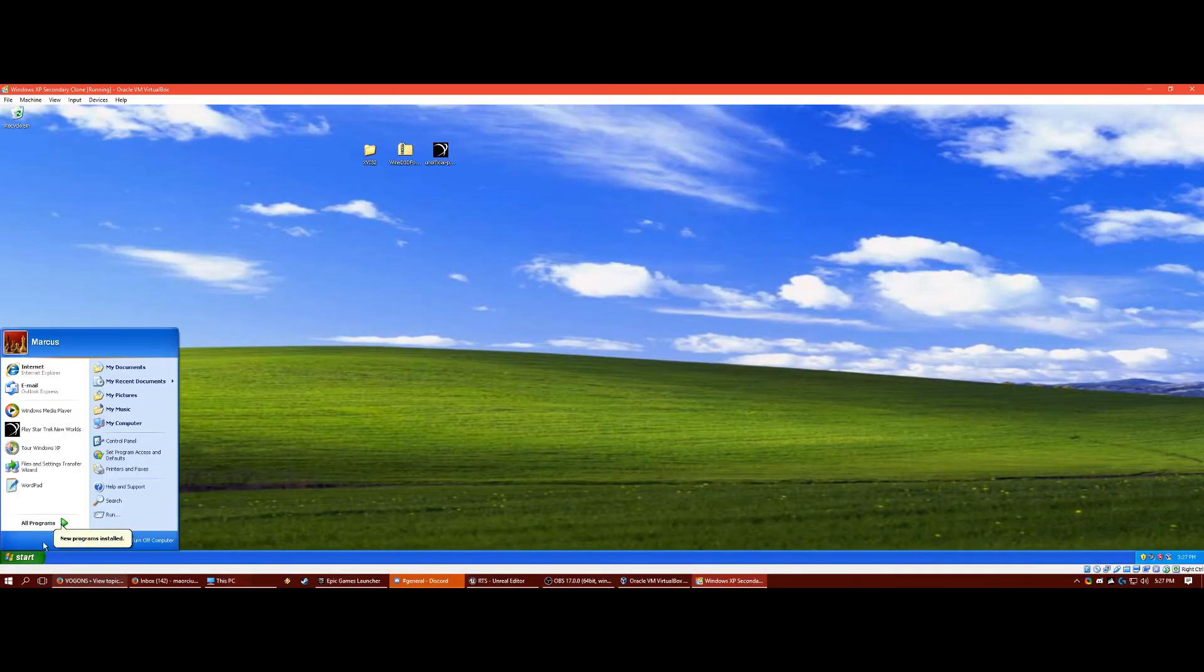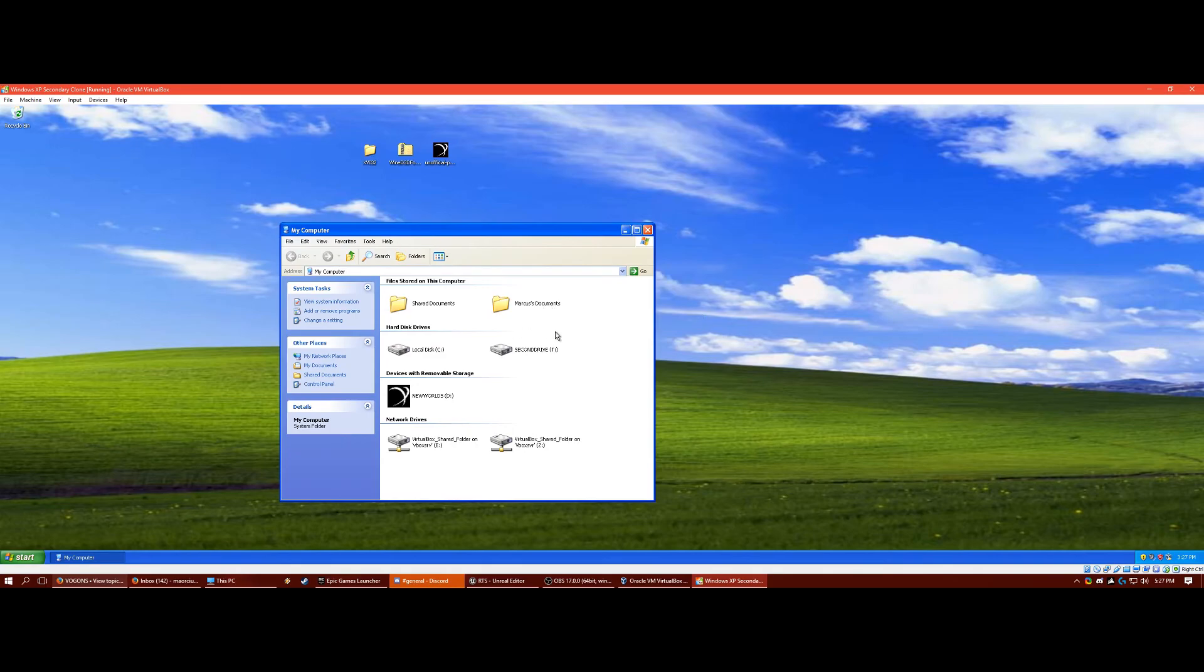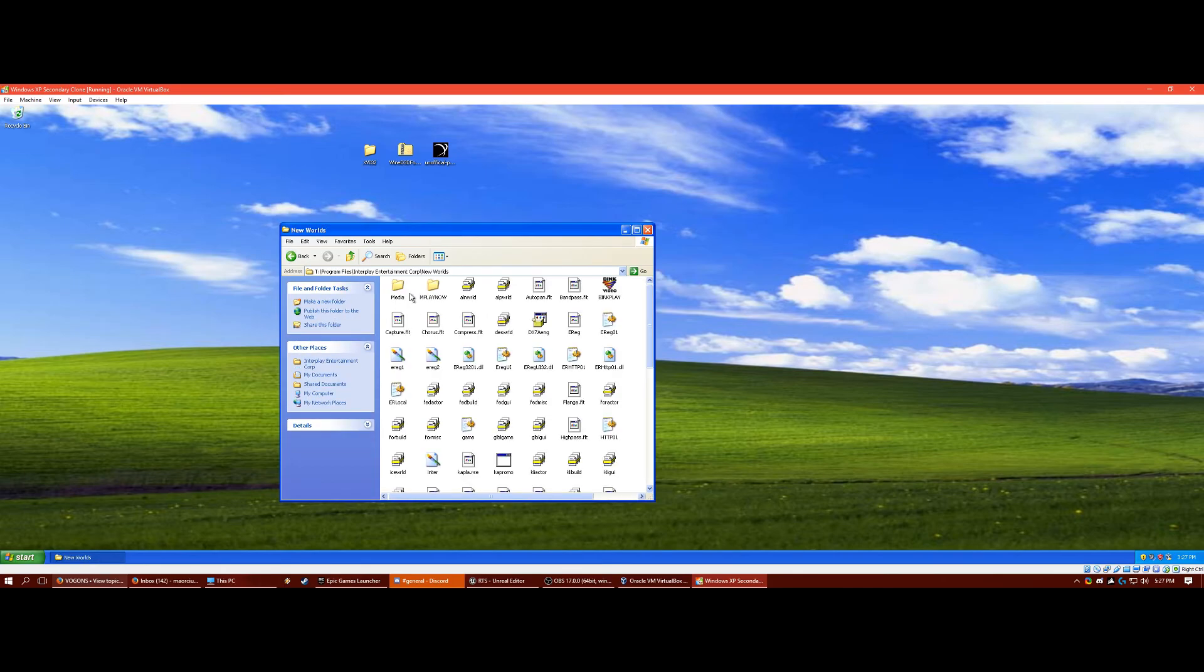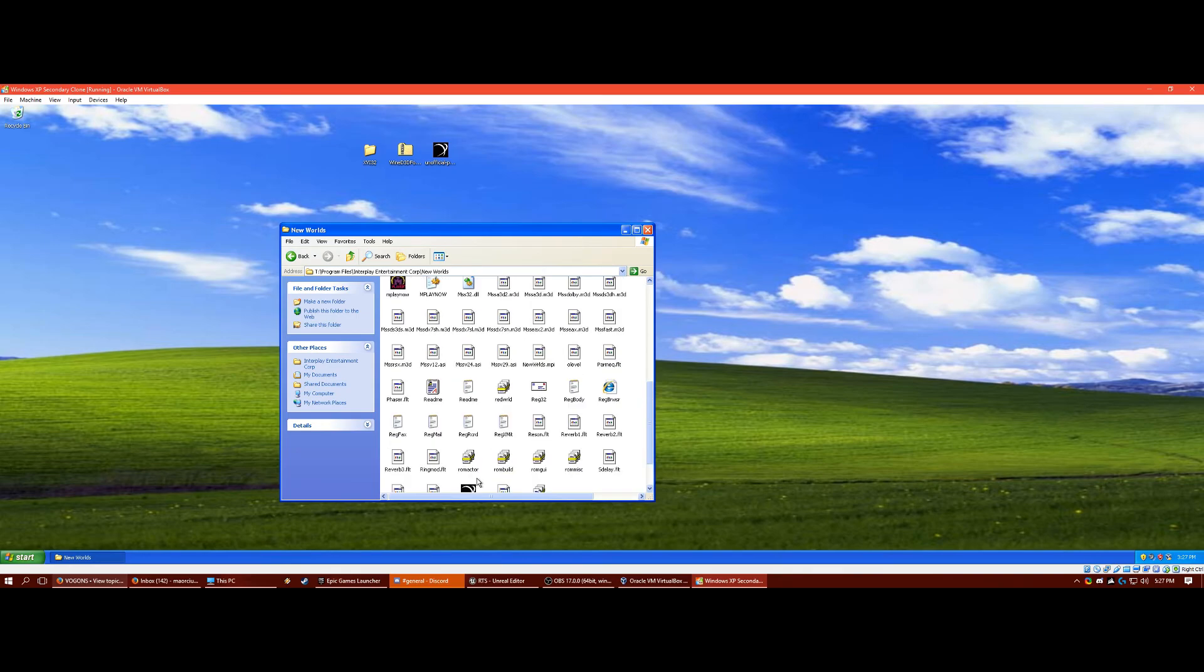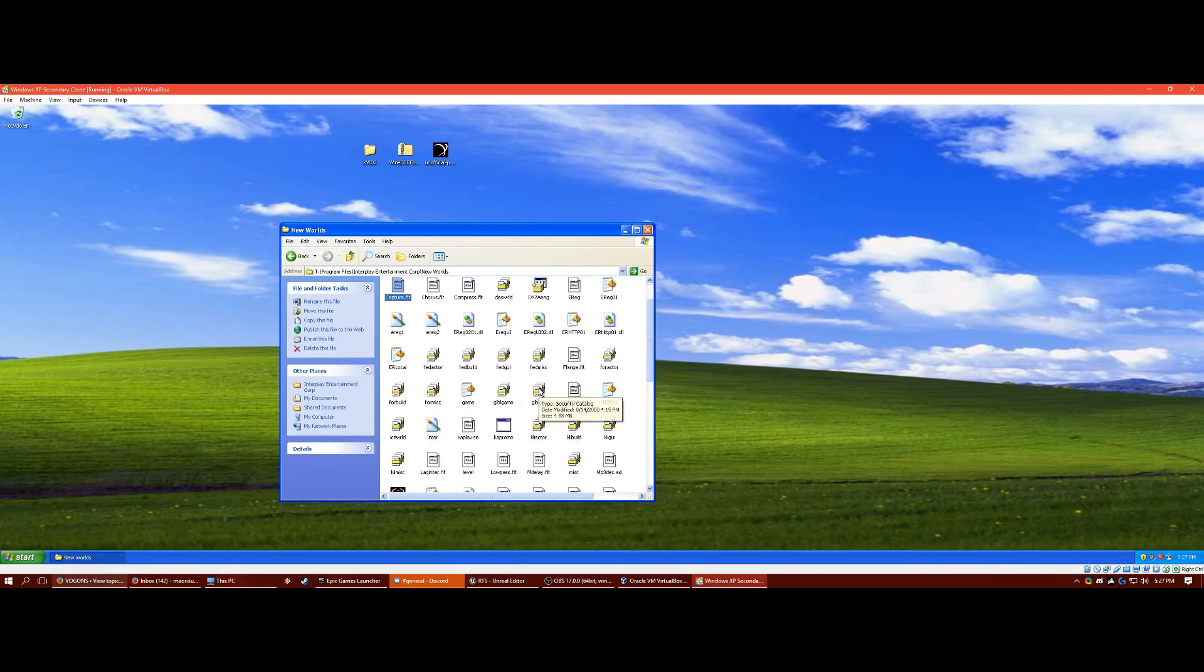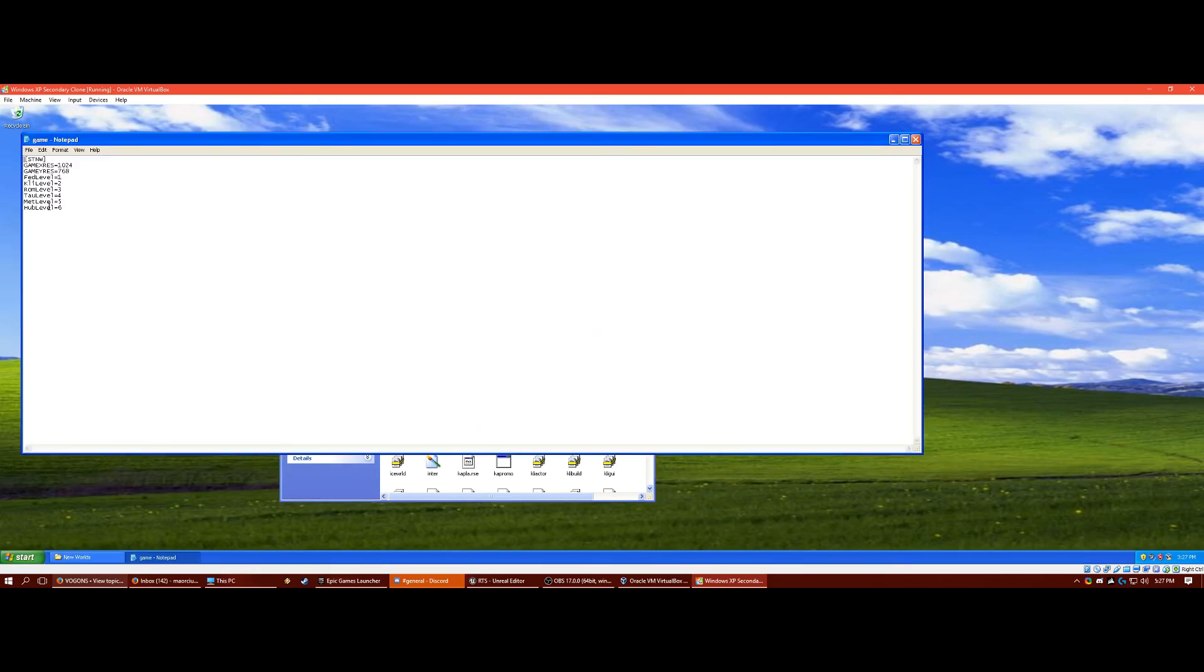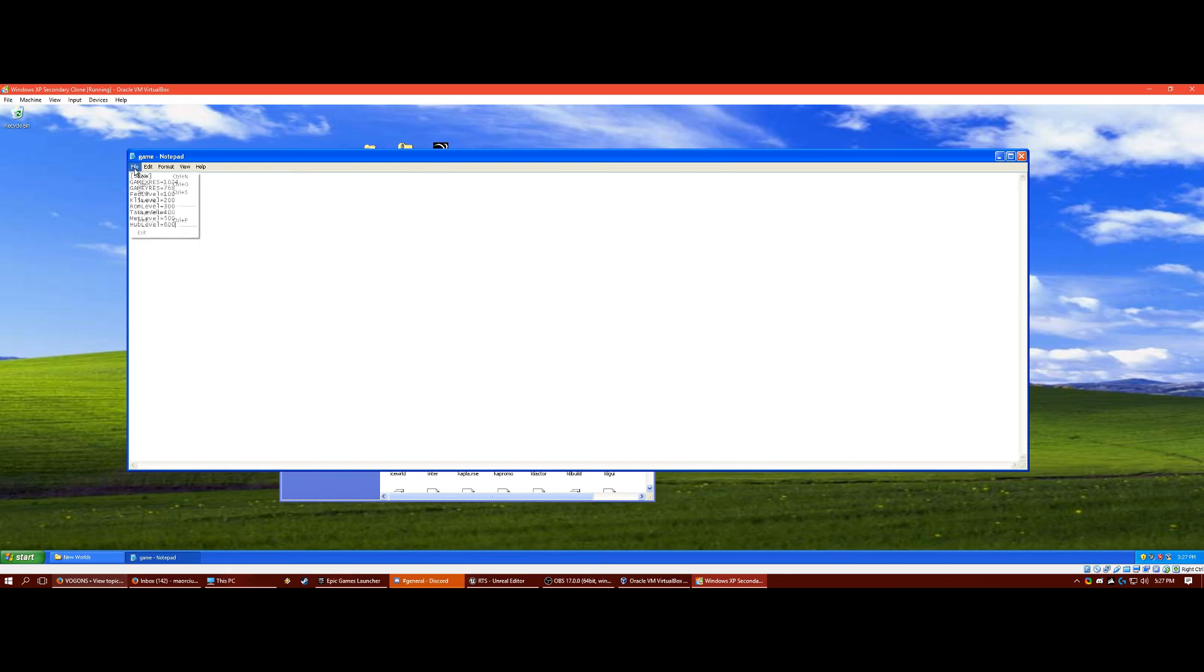One more thing. If you want to progress throughout, like there's a campaign mode for each race. There's the Federation, the Klingons, and the Romulans. If you want to progress further without actually playing them, if you go to your config file, if I can find it. Game. If you go to this, you can see you got Federation, Klingon, Romulan, Tau, Met, Hub. If you just start adding zeros to these, just two zeros, it'll unlock everything in the game.